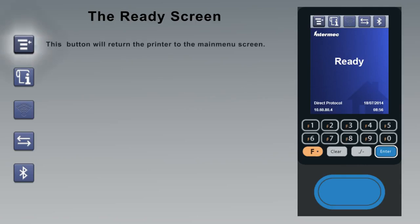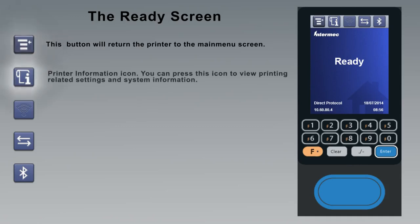The menu button will return the printer to the main menu screen. You can press the printer information icon to view printing related settings and system information.